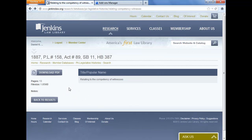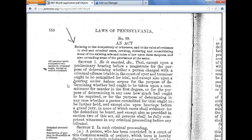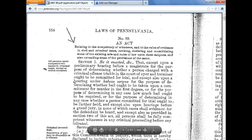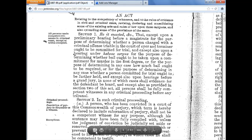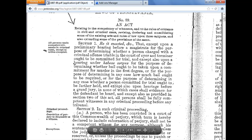I've pulled up a PDF from the Jenkins website — a legislative history from 1887 — and I use the Adobe Acrobat viewer within the browser. Here it is, and you can scroll down, you can save, you can print, you can zoom in and out. And I like it. I have no real beef with it.